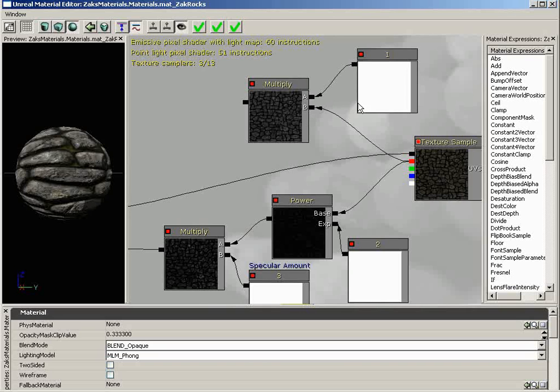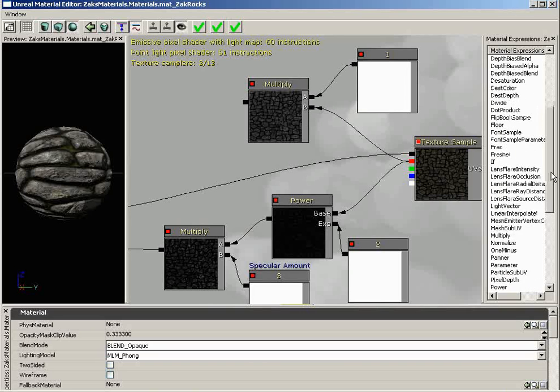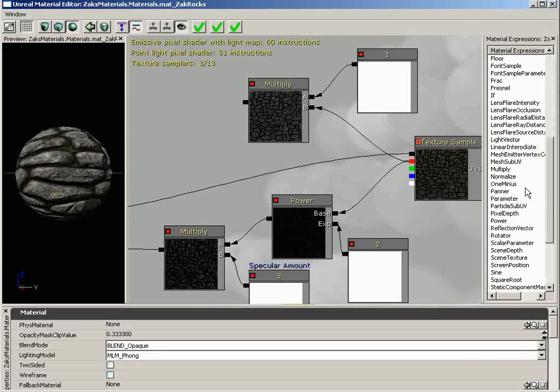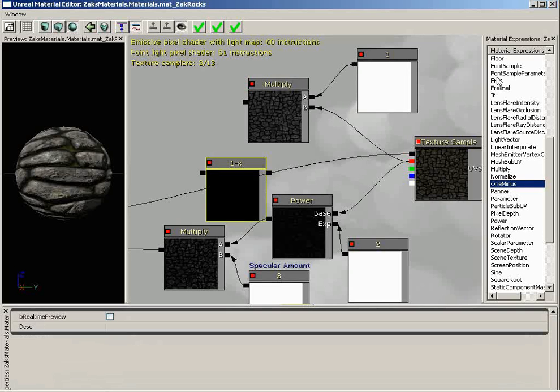We want lighter areas for our crevices and dark, nearing black areas for our rocks to single those out. How do we do that? What I'm going to do is bring in a new node called the 1 minus material expression. You can create this by dragging it out of your material expression list, or you can hold down the O key and left-click.